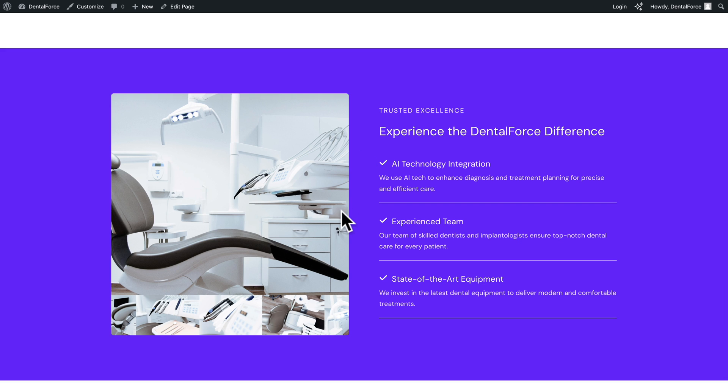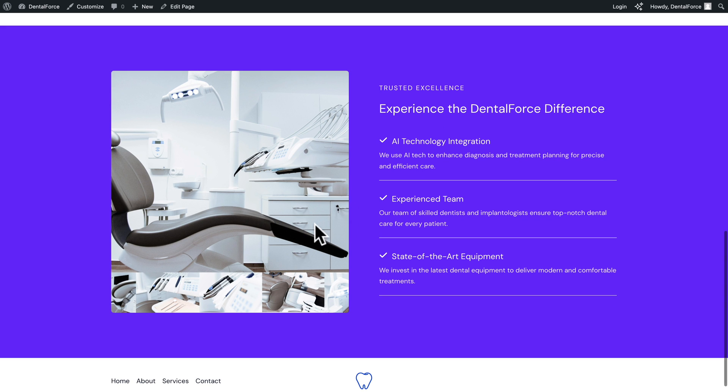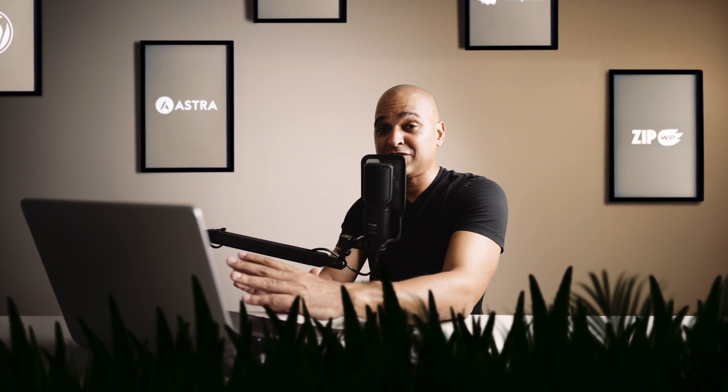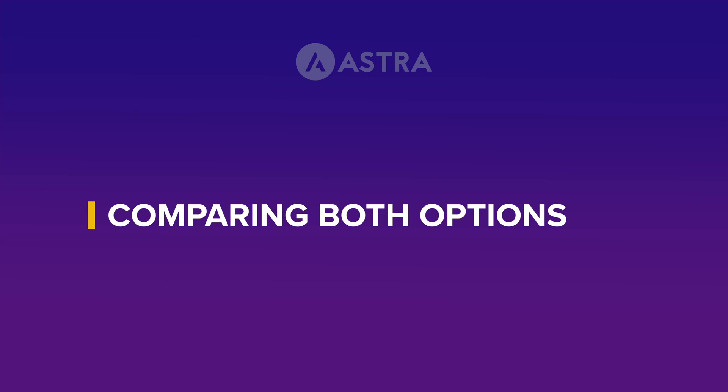Next, we have this section here, where we change the colors. And once again, the images are on point. And same with the text. Can you imagine the amount of time this is going to save you? And now let's compare with what we had initially.